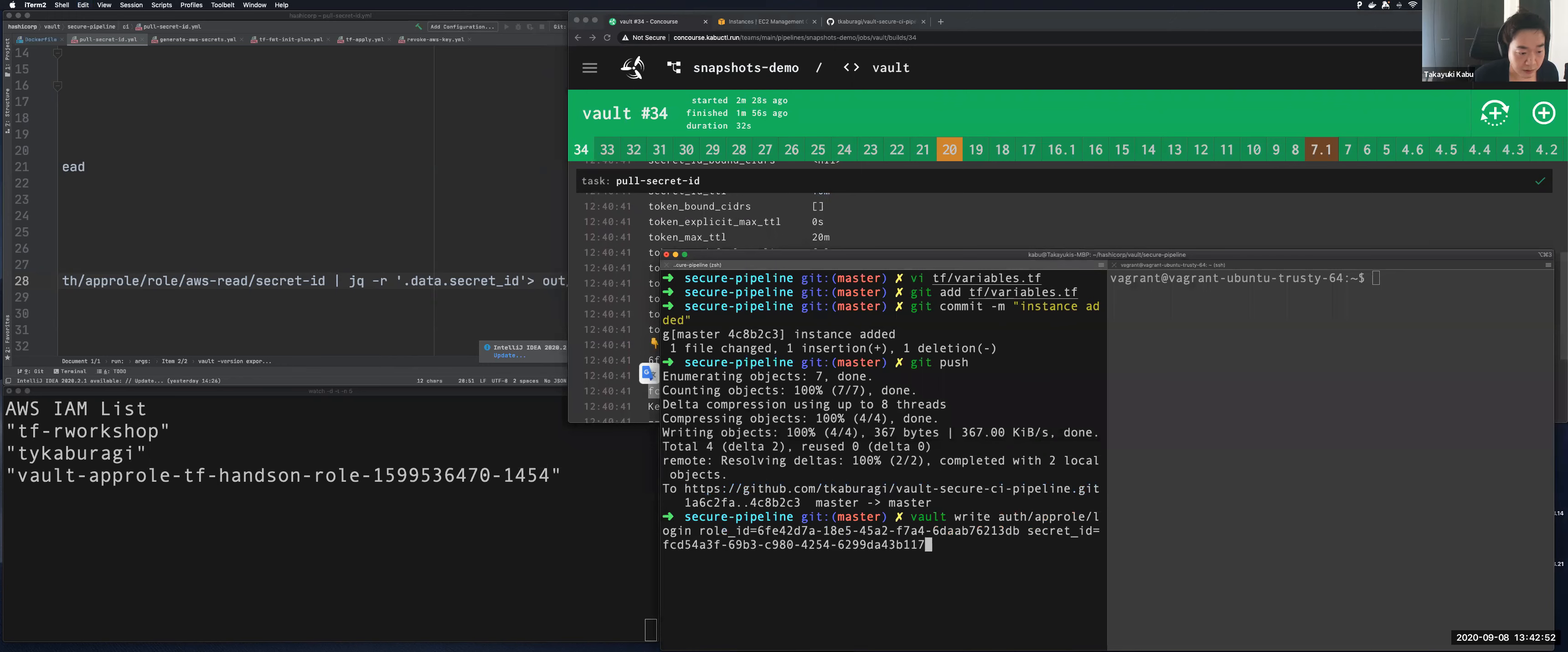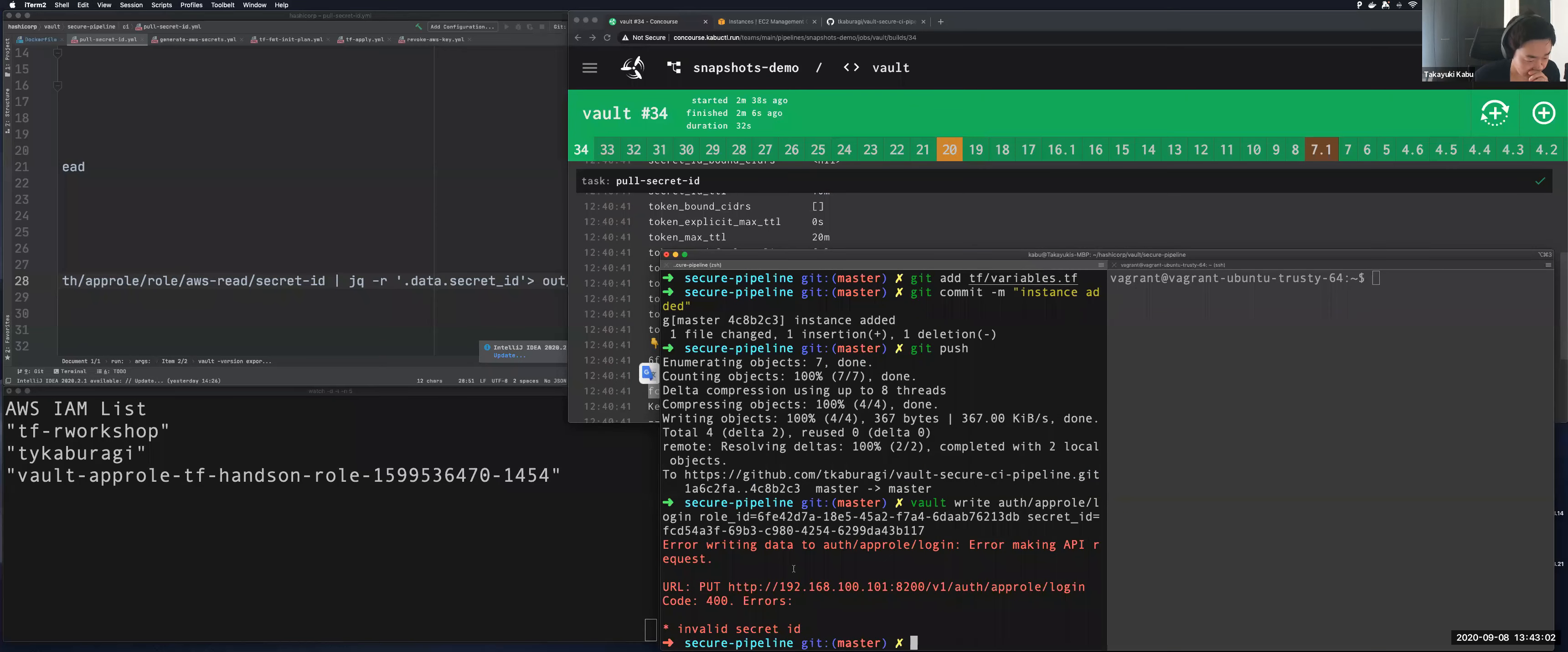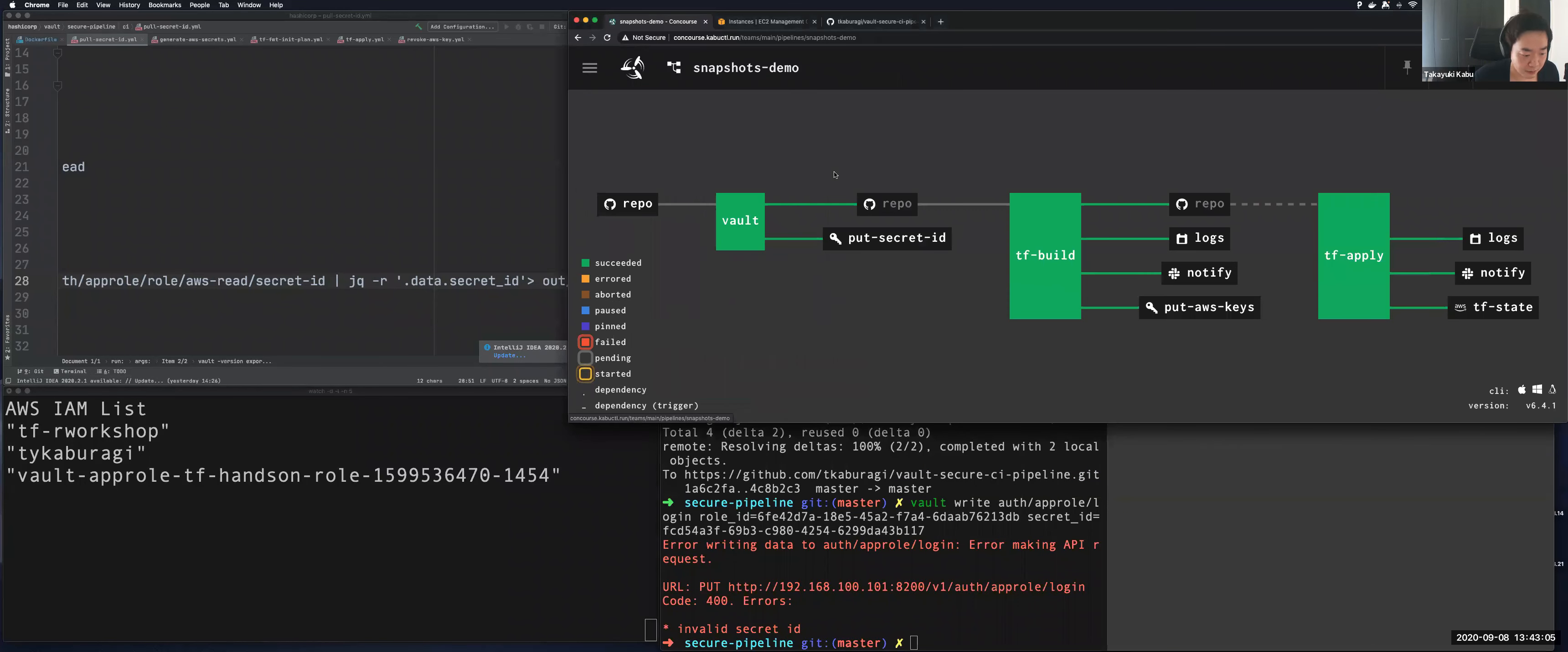So let's try. And secret ID is here. So Vault returns invalid secret ID because it's already consumed in the second job. I hope the second job has been finished. So let's get back to the pipeline.